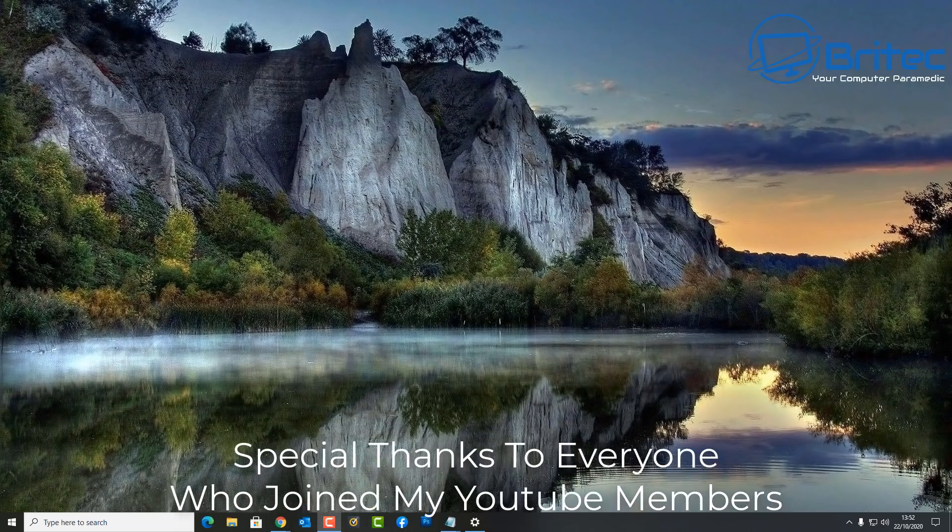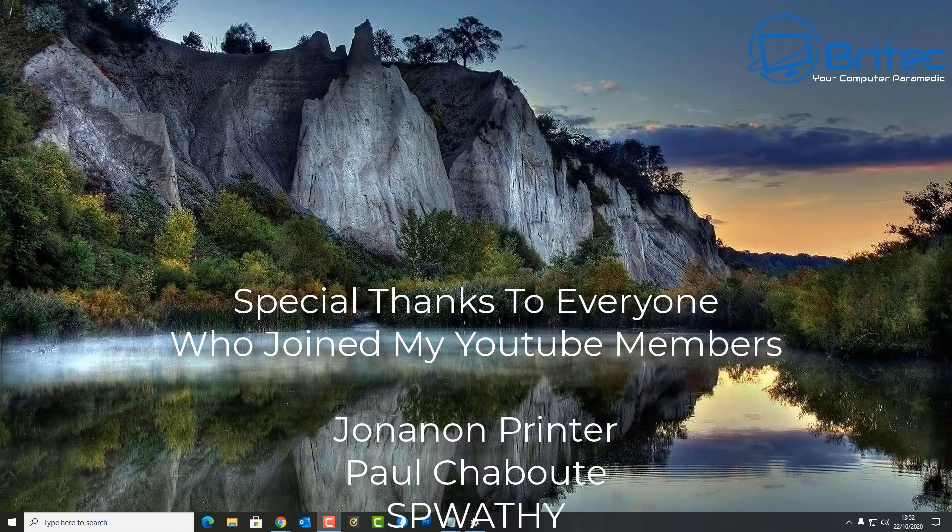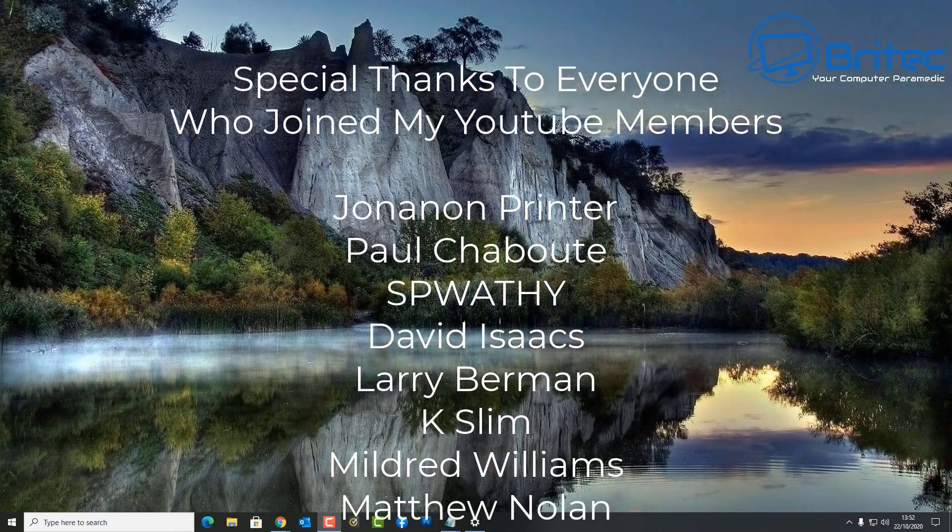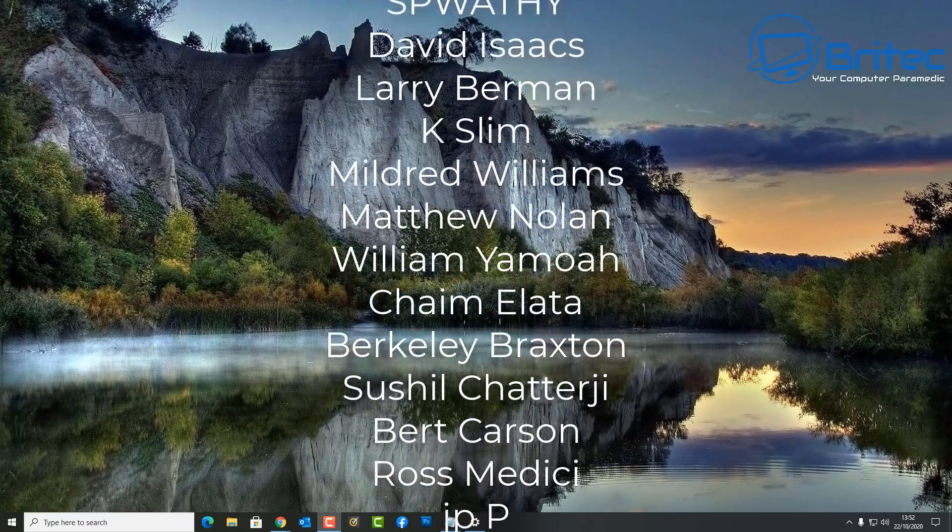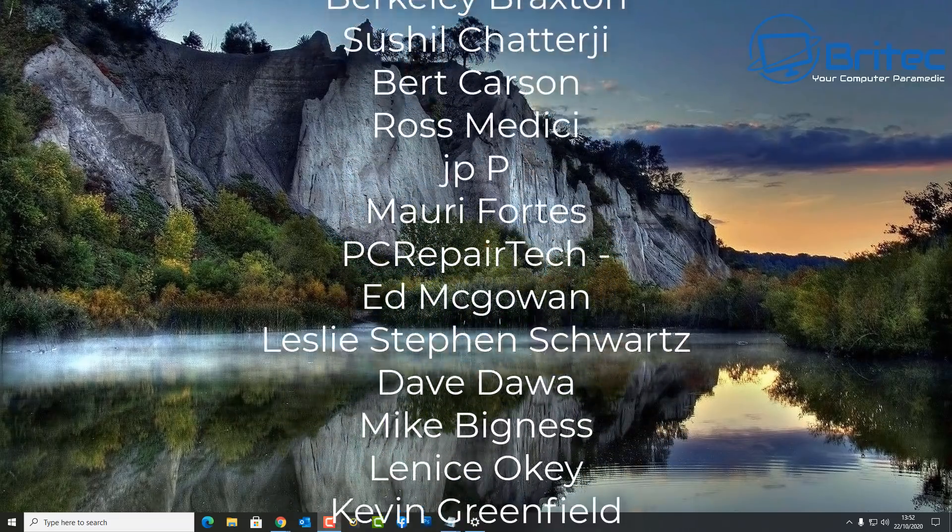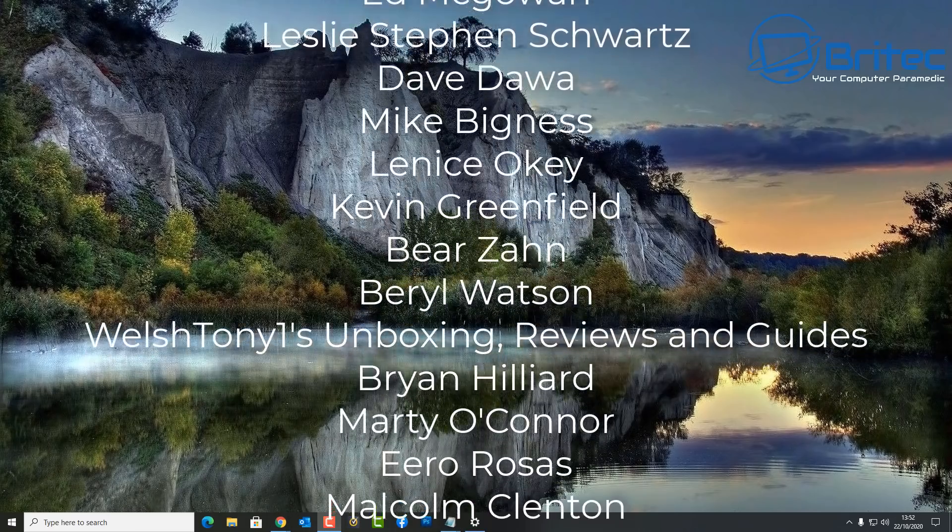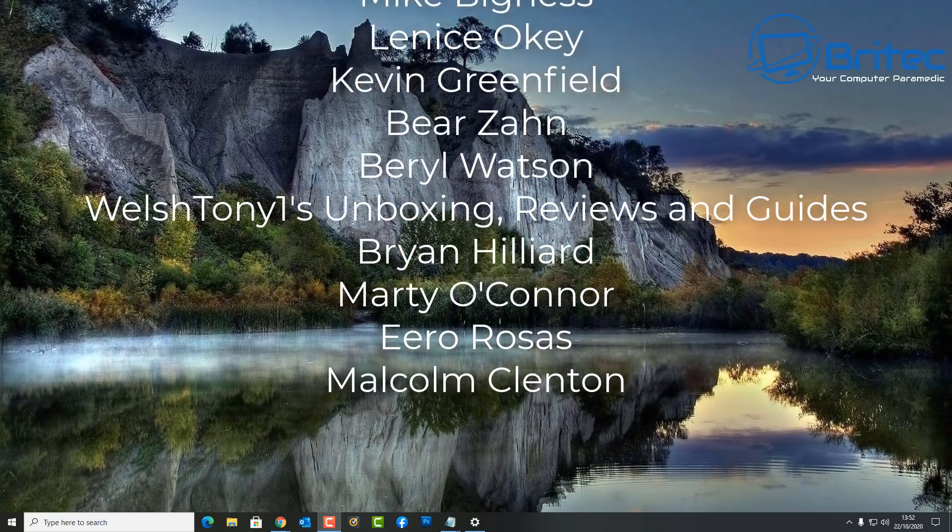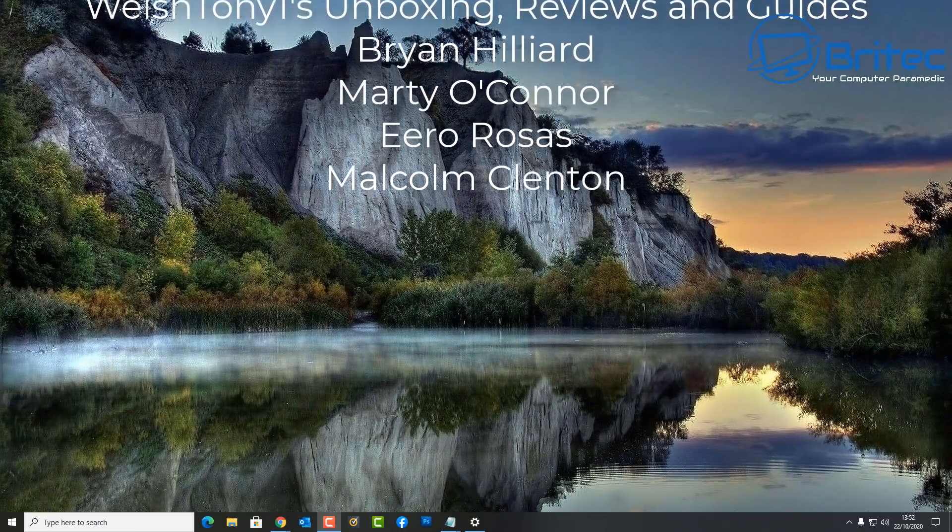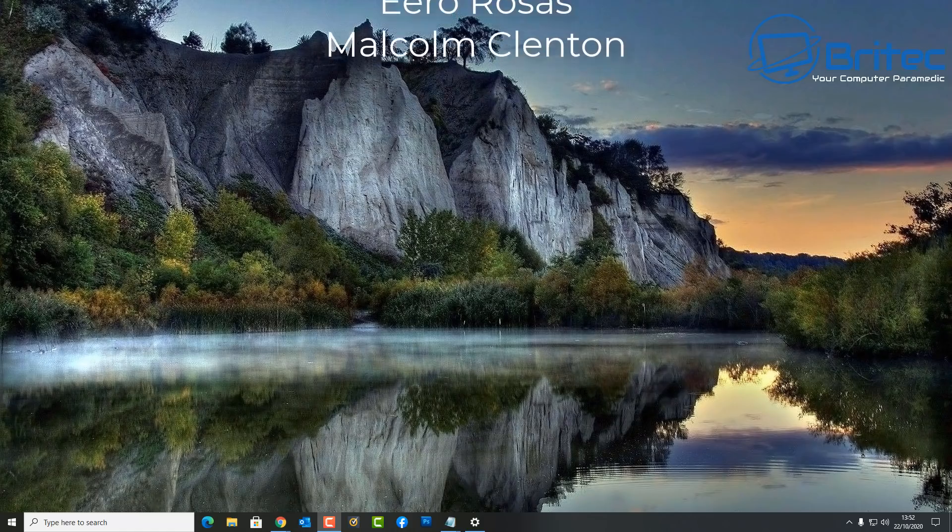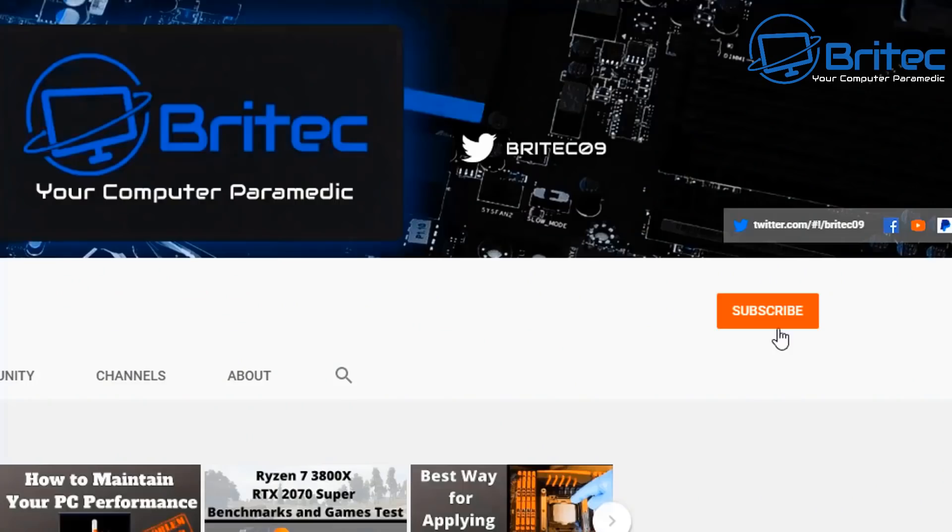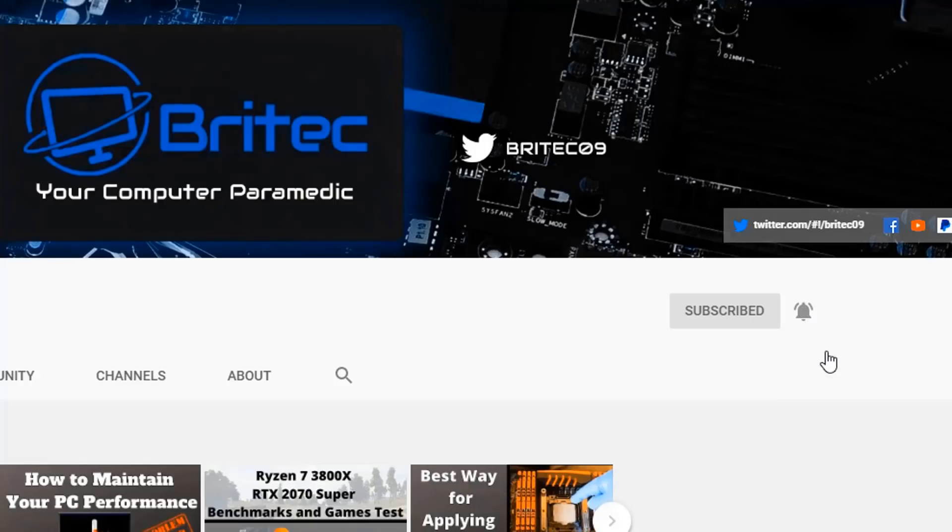I think that's going to be about it for this video. I hope this one's been informative to you. I hope that you have a safe update if you are going to update. My name has been Brian from brightechcomputers.co.uk. Thank you for all the people that have joined my YouTube members group. I really do appreciate it, thanks very much, and I shall see you again for another video real soon. Bye for now. Now if you haven't subscribed yet, hit the red subscribe button and hit the bell notification button and click all to be notified when we upload new videos.